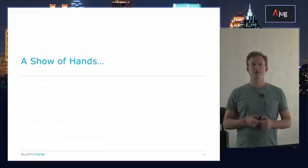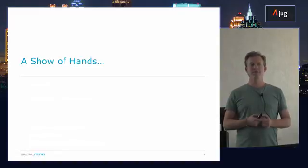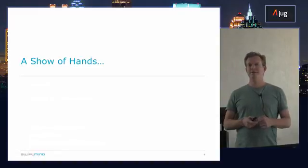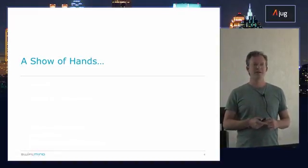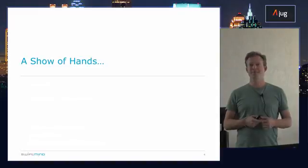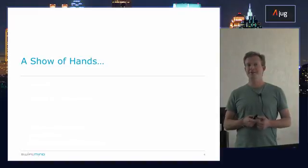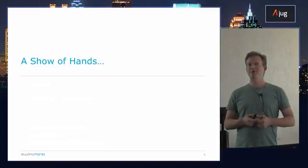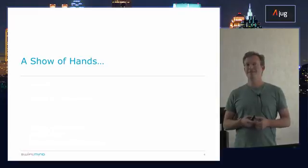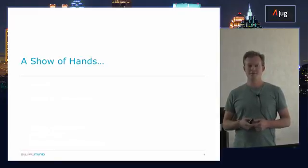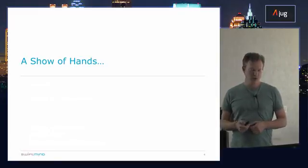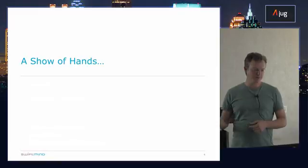Anyone on Spring 2.5? No. Spring 3.0? 3.1? 3.2? 4.0? 2.0? Alright, okay. So we have a pretty big mixture there.